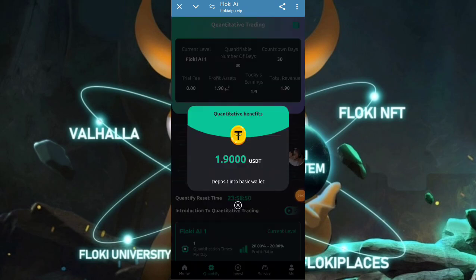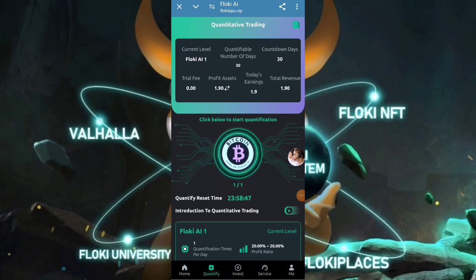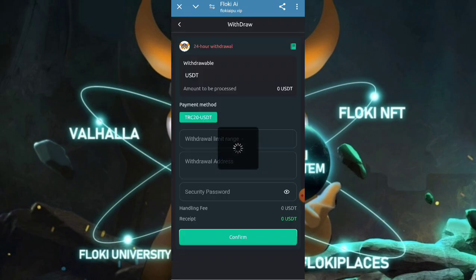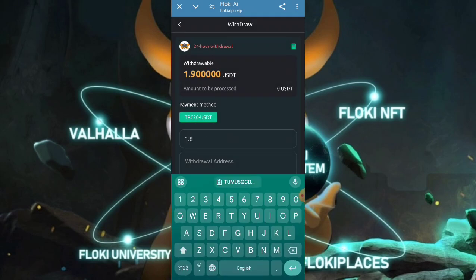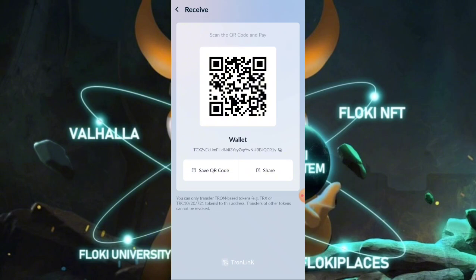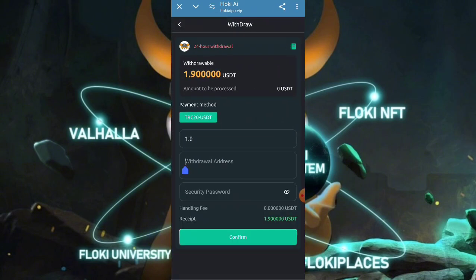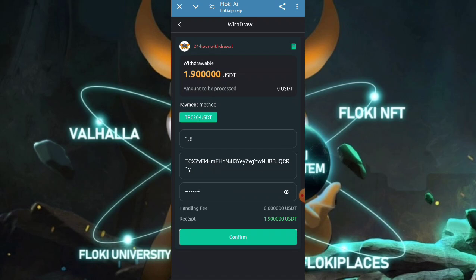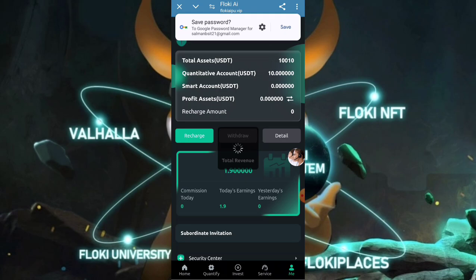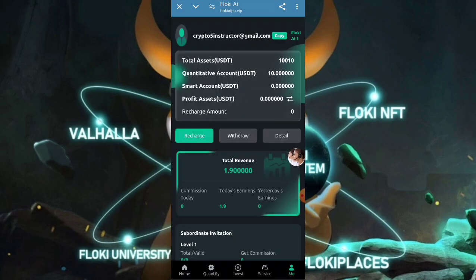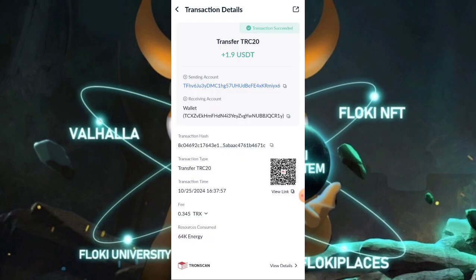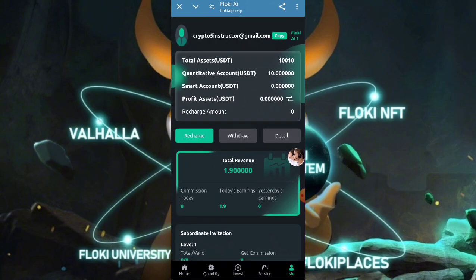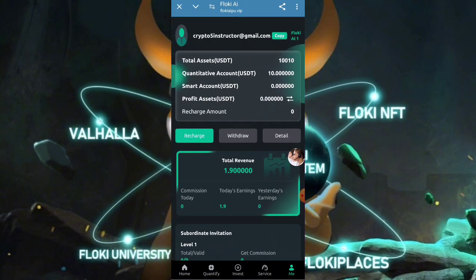Here you can check — 1.9 USDT has been received. Now I will show you the withdrawal portion. Click on the withdraw button, enter the amount, enter your wallet receiving address copied from your wallet, enter your password, and click confirm. Your withdrawal information will be submitted and received in your wallet in a few seconds. I can show you my wallet — 1.9 USD has been successfully deposited into my account. This is a great site that provides instant cash into your account.